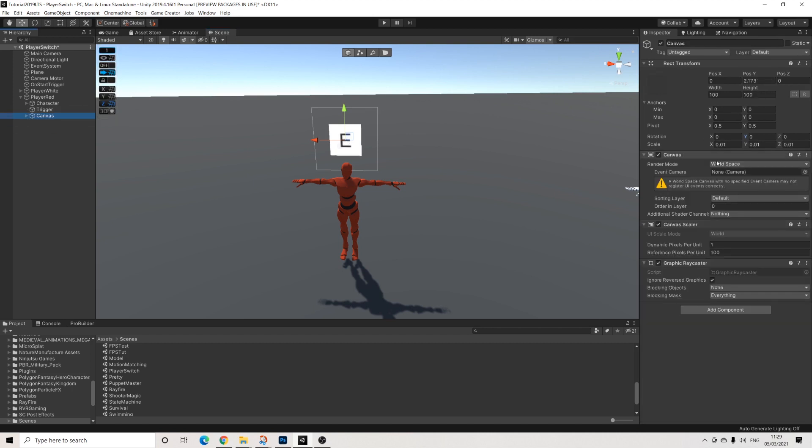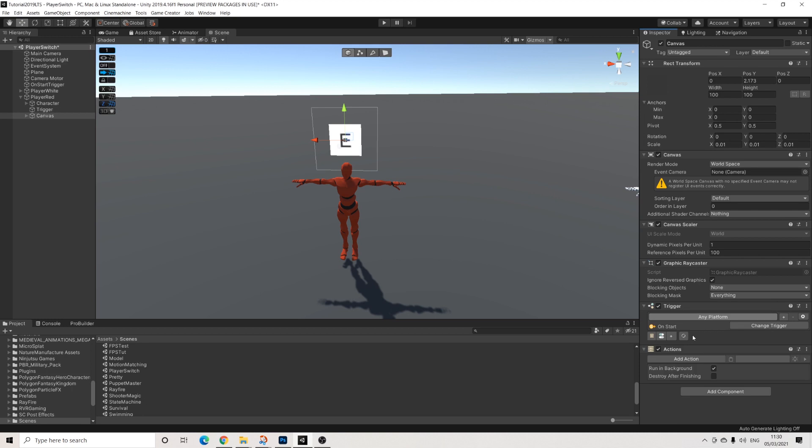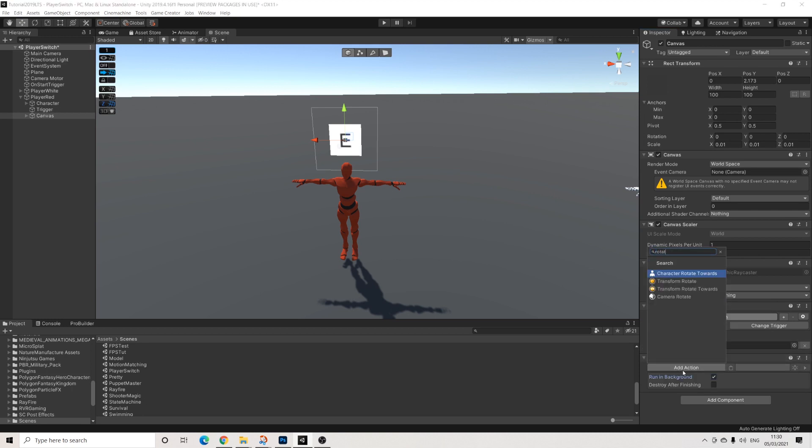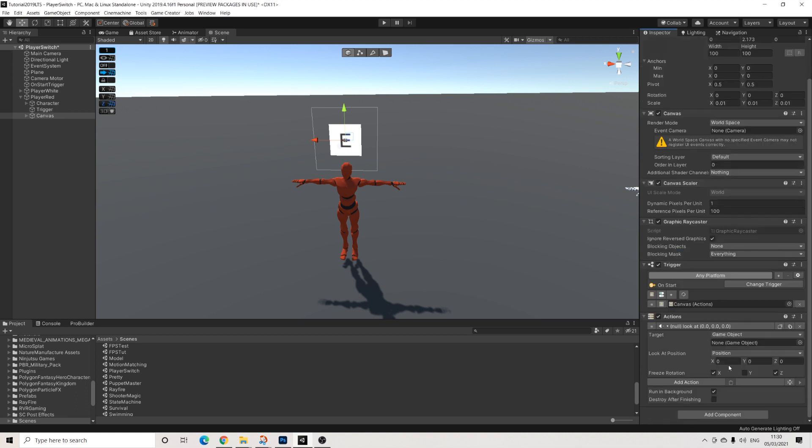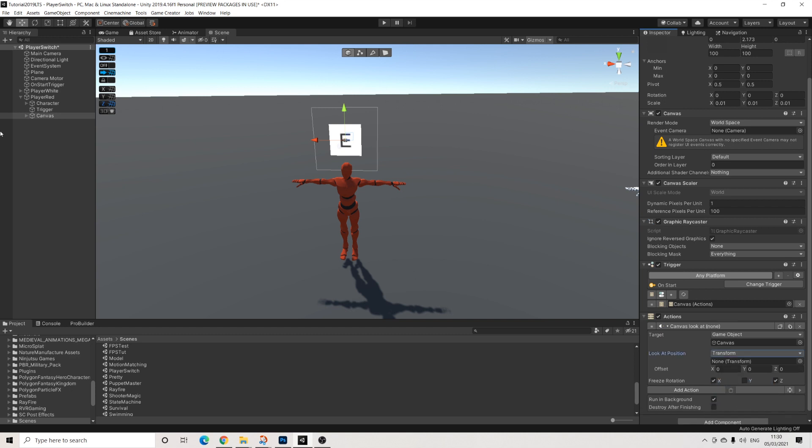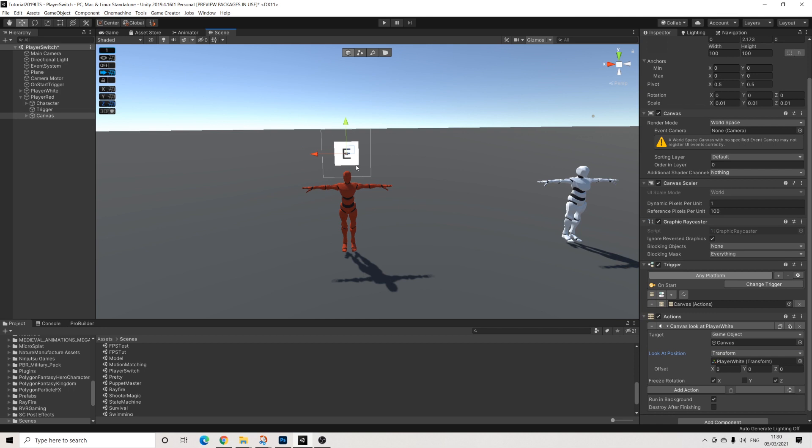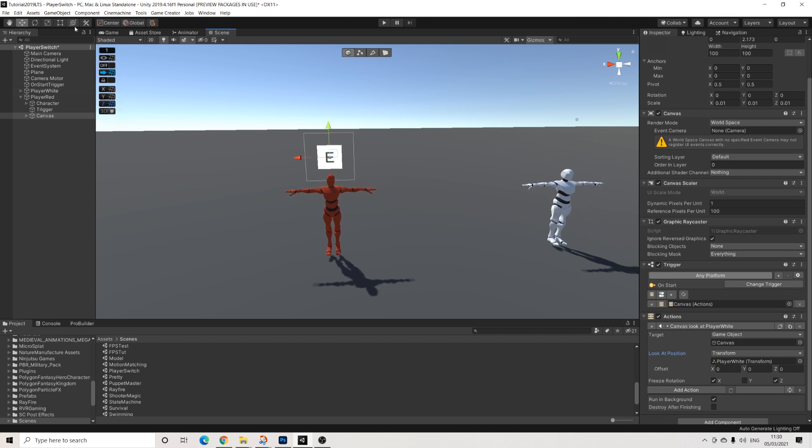Now, I want this canvas to rotate towards the player. And there are several ways to do this. But the way I'll personally approach this is by having it rotate with a look at option. So trigger, on start. Let's add the actions here. We'll do look at. So the entire canvas is going to look at player white. Freeze rotation on X and Z is turned on by default and we want to leave that on. We don't want it to tilt either. Just rotate on its horizontal axis and that's it.